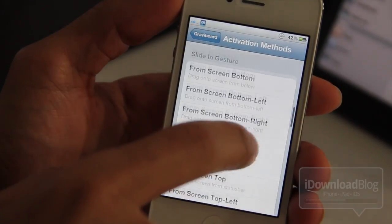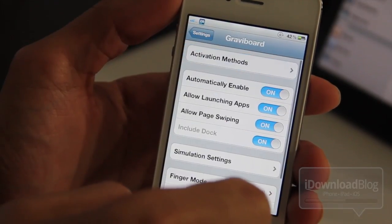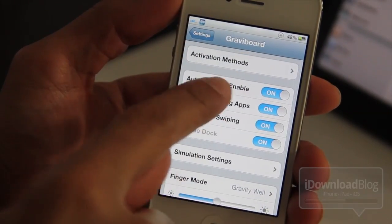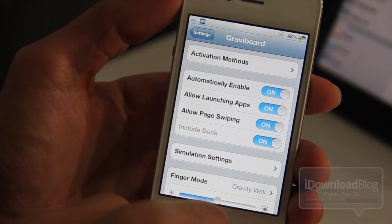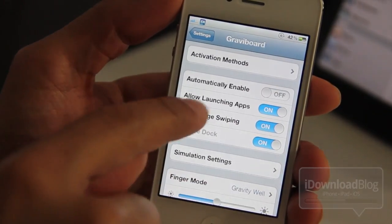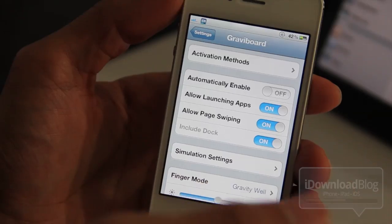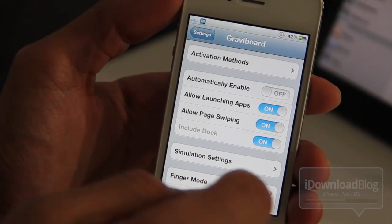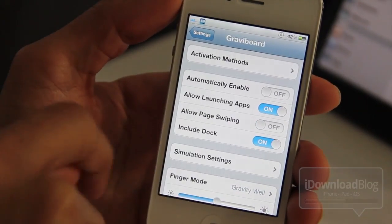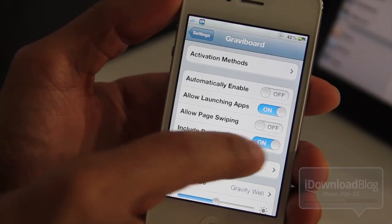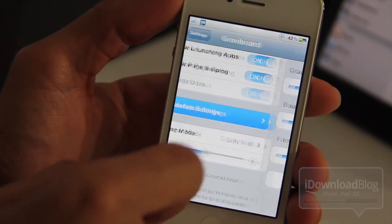There are some activation methods here. You can turn on the tweak using Activator, one of the many Activator actions in that list. You can also have it automatically enabled when you go to your home screen. You can launch apps or page swipe while Gravibord is enabled, and you can also include the dock if you turn off page swiping. For now, we'll turn on page swiping and keep the dock off.